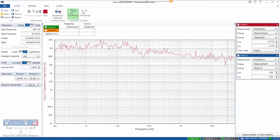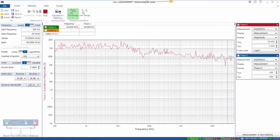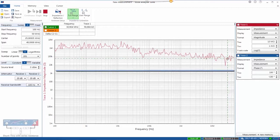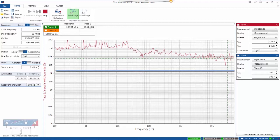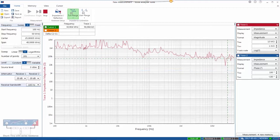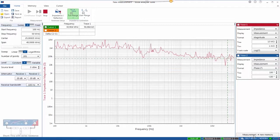This is a function of the noise level and the dynamic range of the analyzer. In reality, we suggest that you don't make measurements above a thousand ohms using the two-port shunt through measurement. So this would constitute our highest magnitude measurement, and we'll save that to memory.